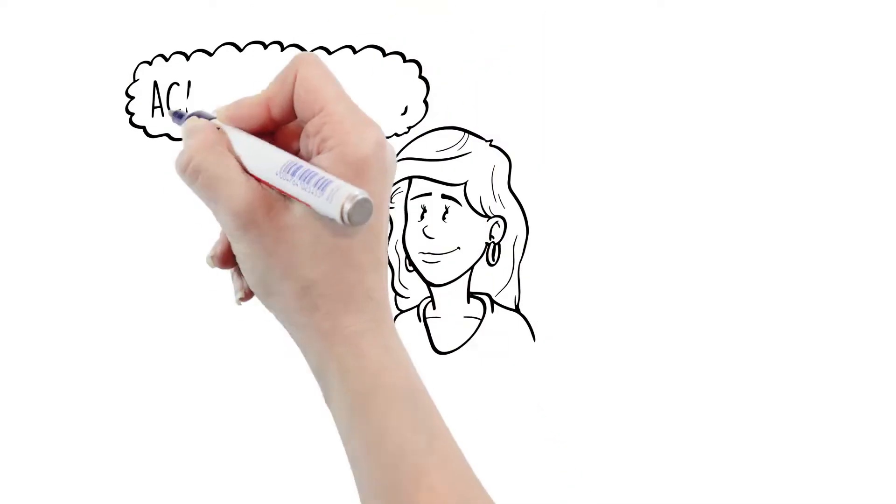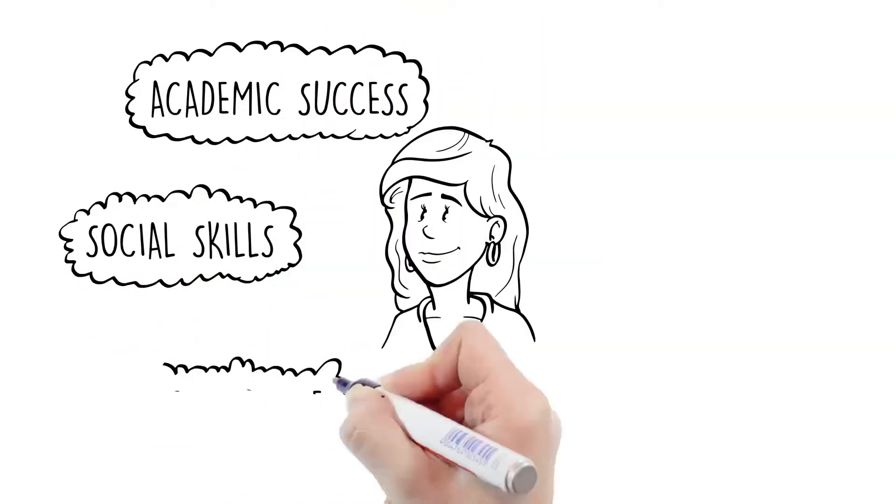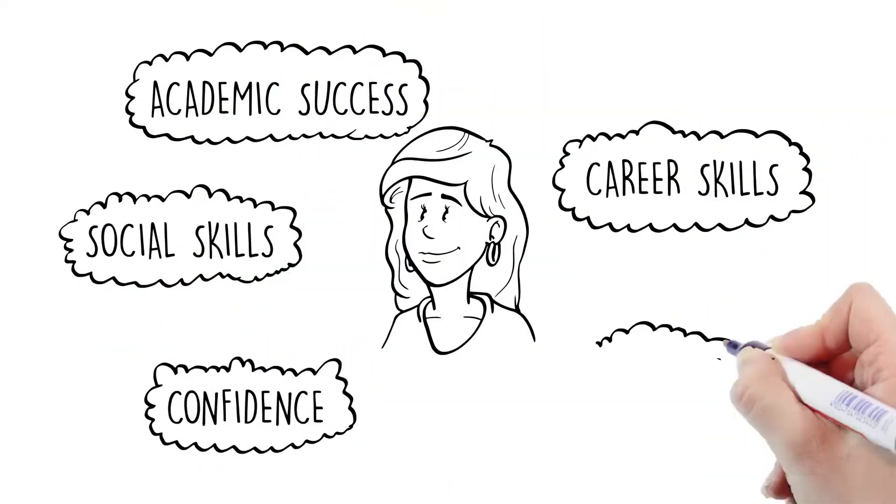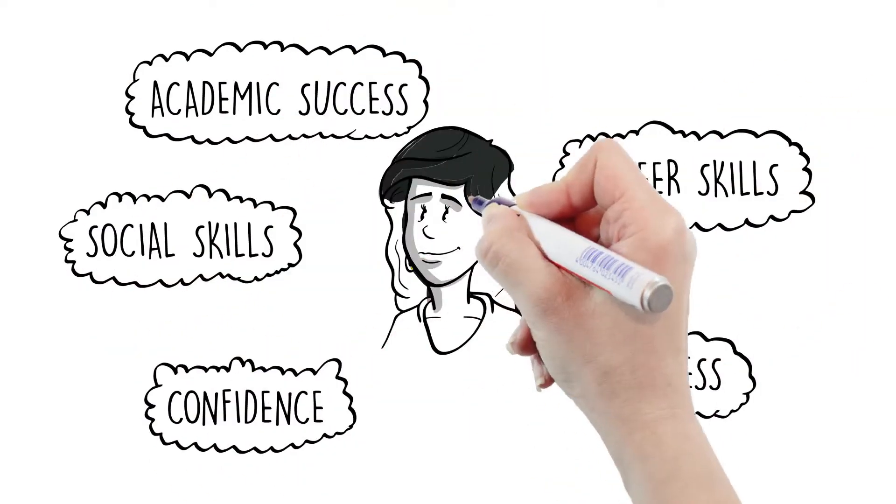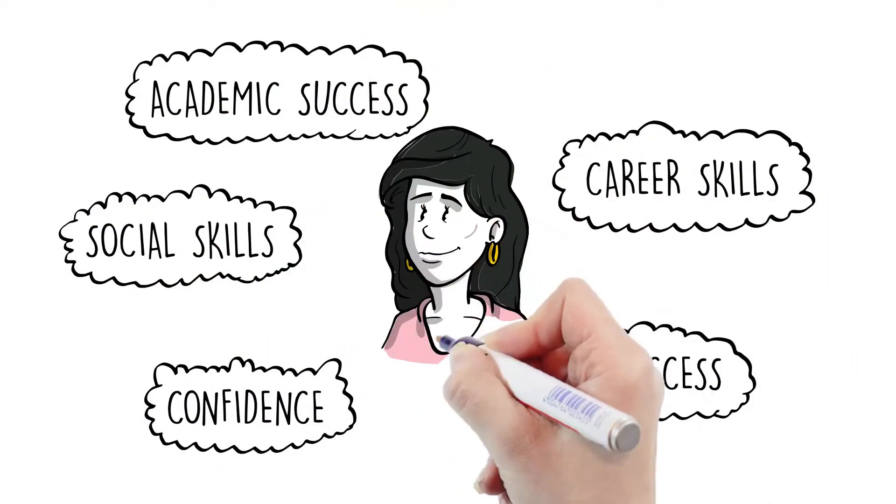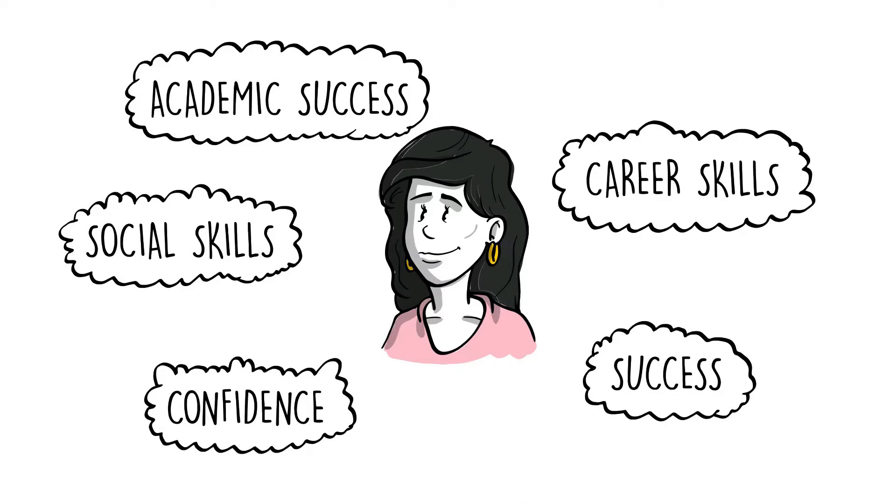Our goal is to not only improve social, academic, and career skills, but to help students raise the expectations of their success and support their growth into adulthood.